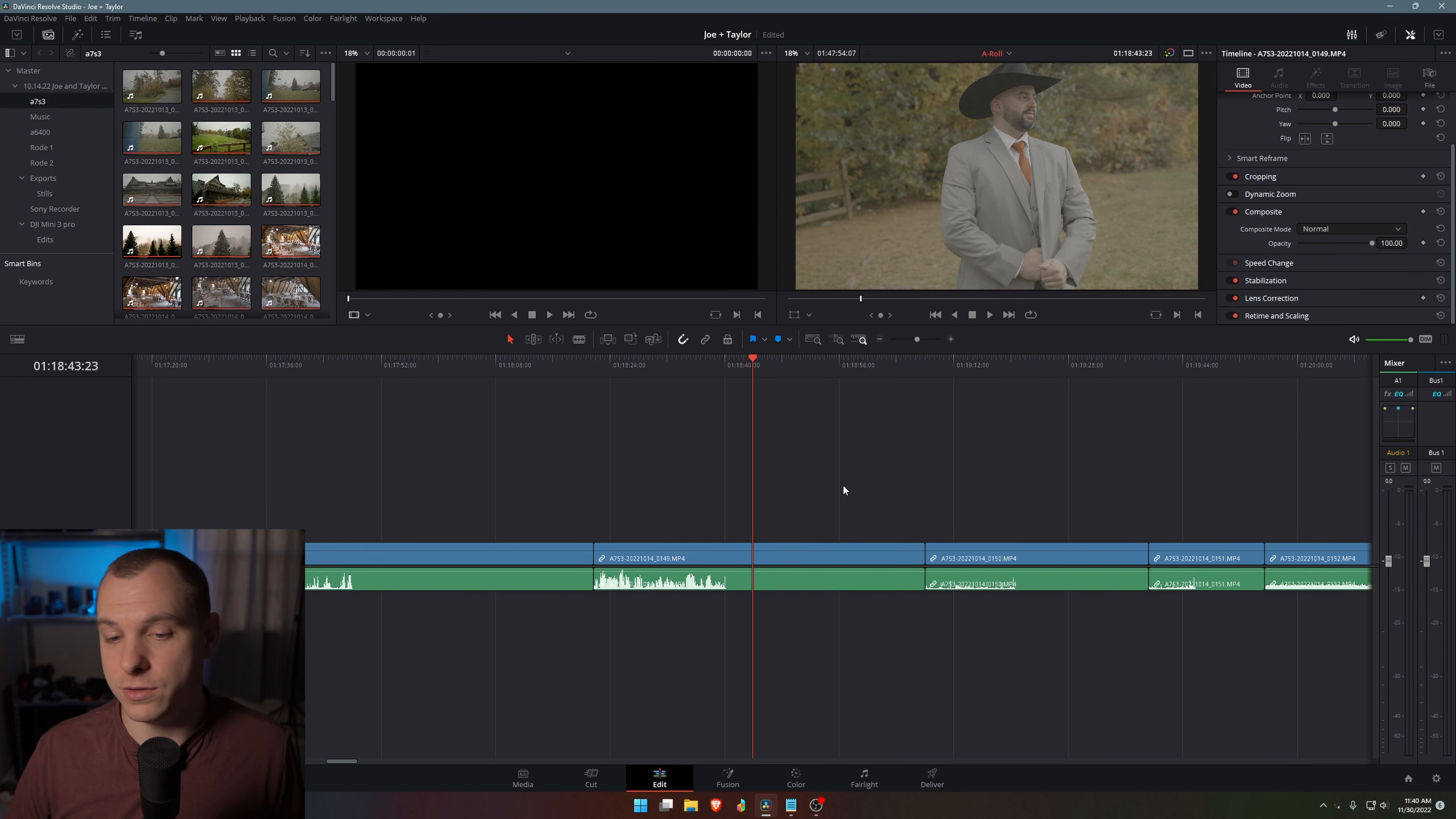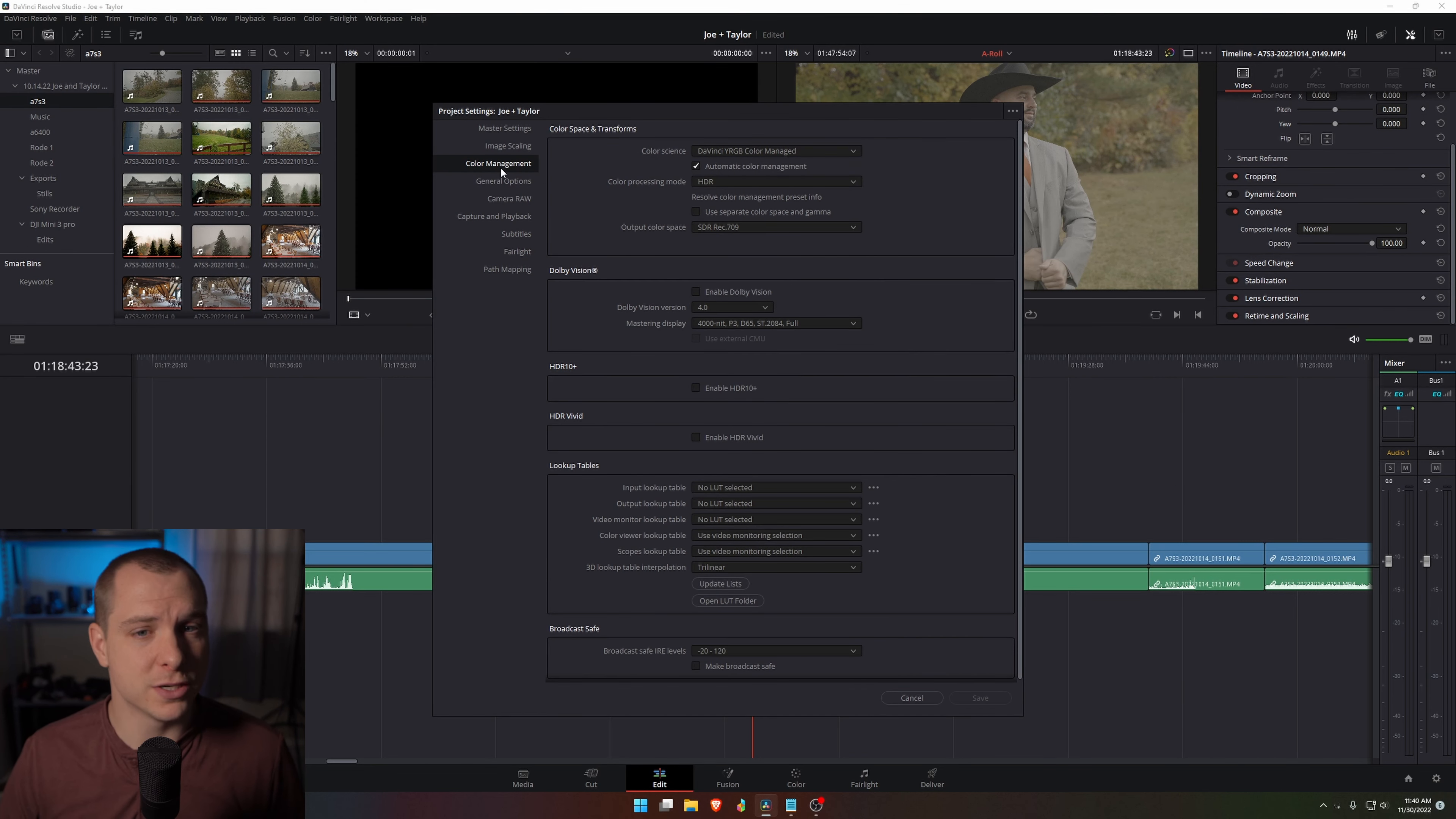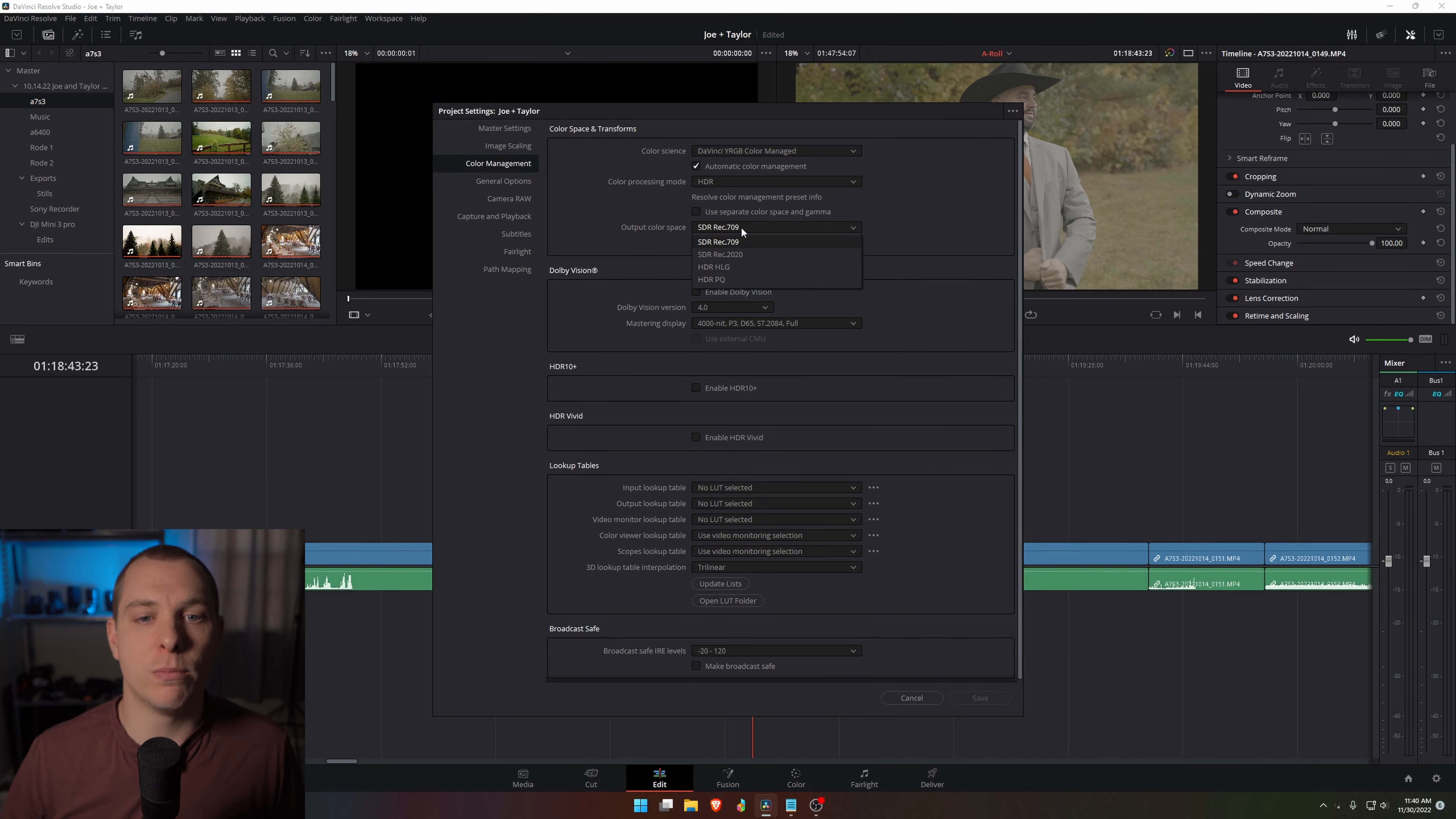I'm going to show you how to do that. So what you're going to do is you're going to come down to the right hand settings cog here. You're going to click on color management. Now the way that I do it is I choose DaVinci YRGB color managed and I do automatic color management. Make sure that is checked.